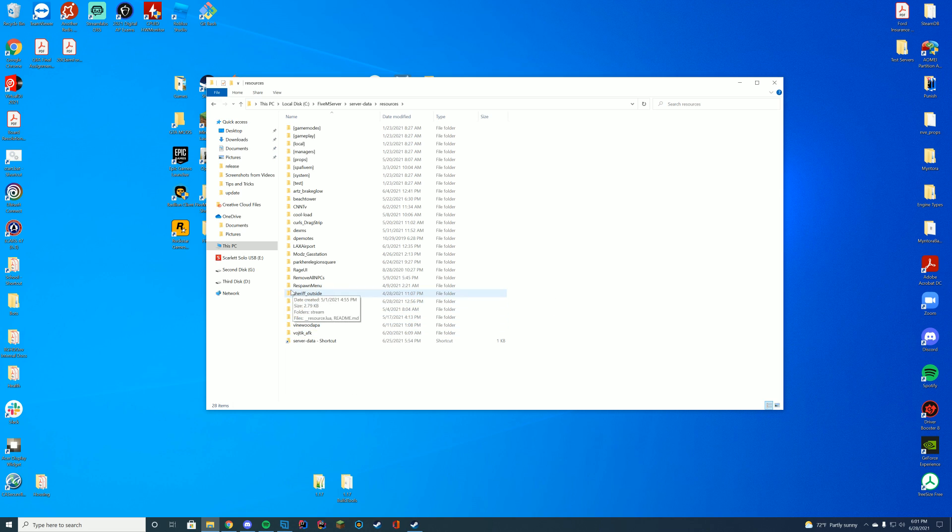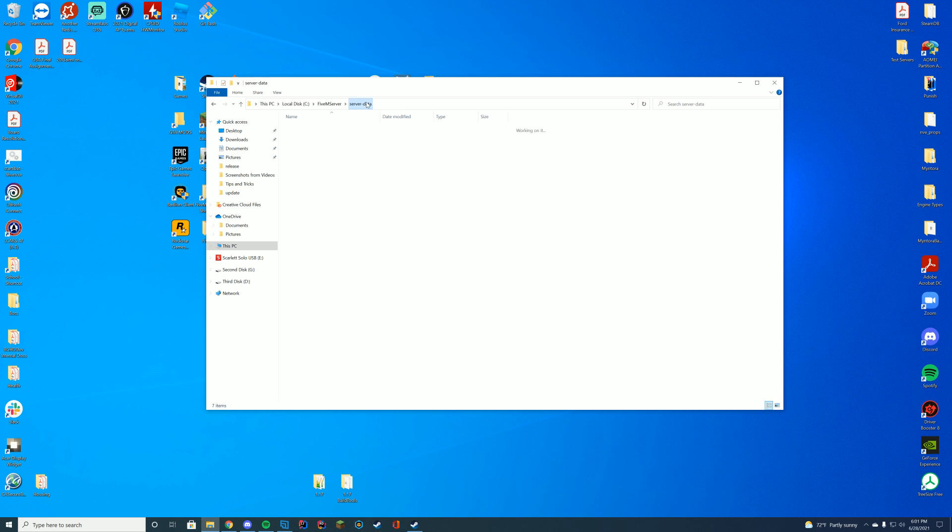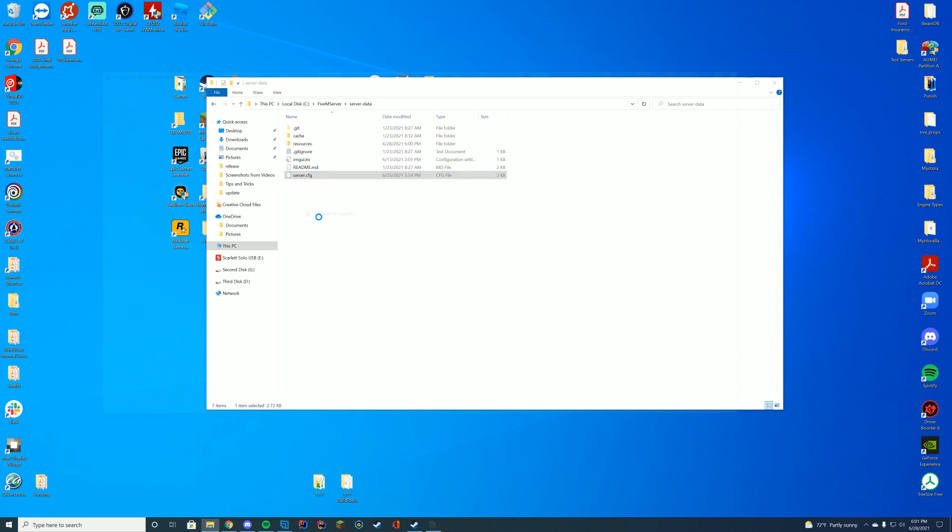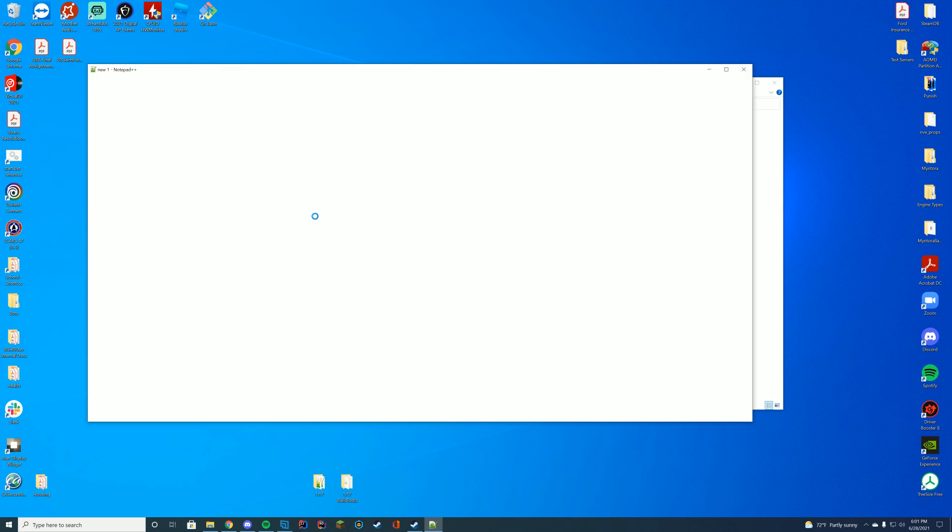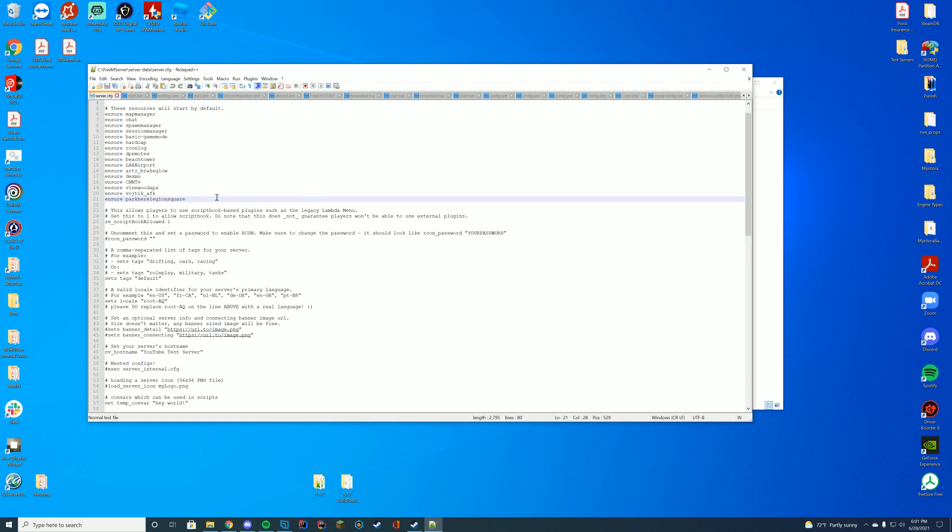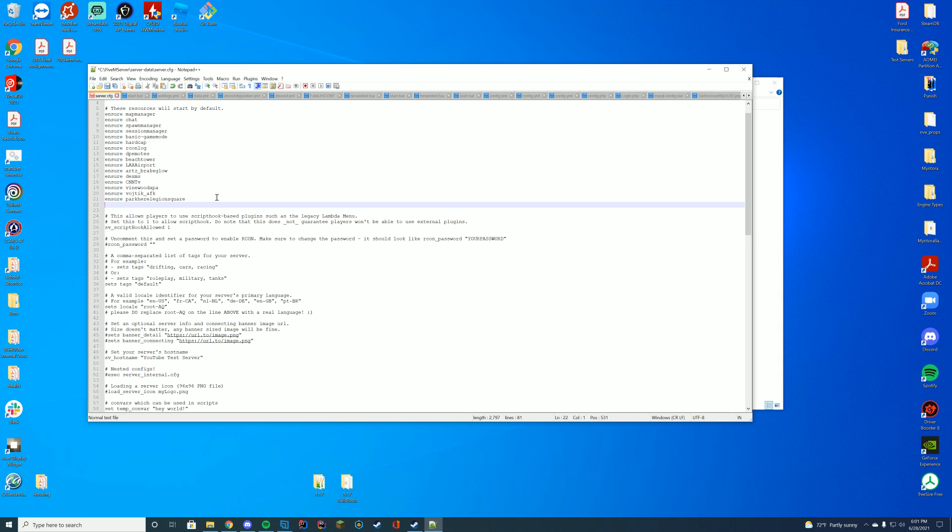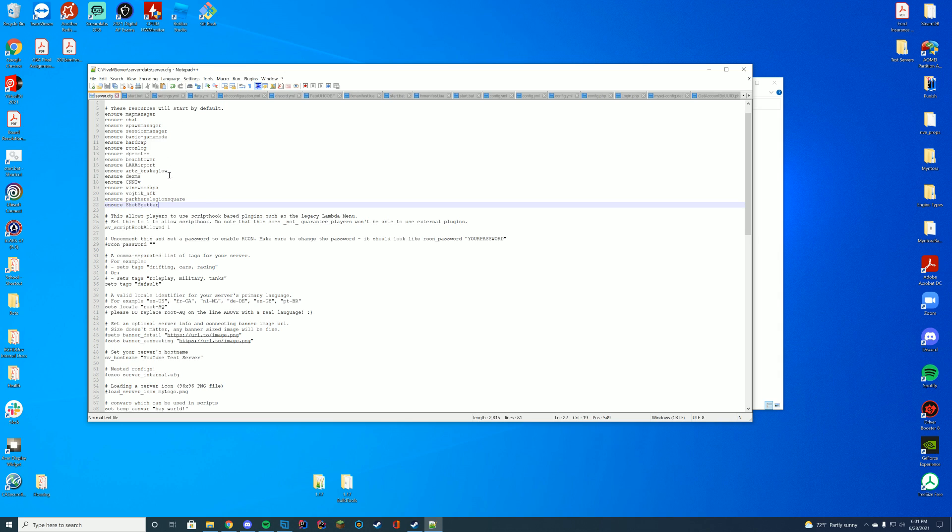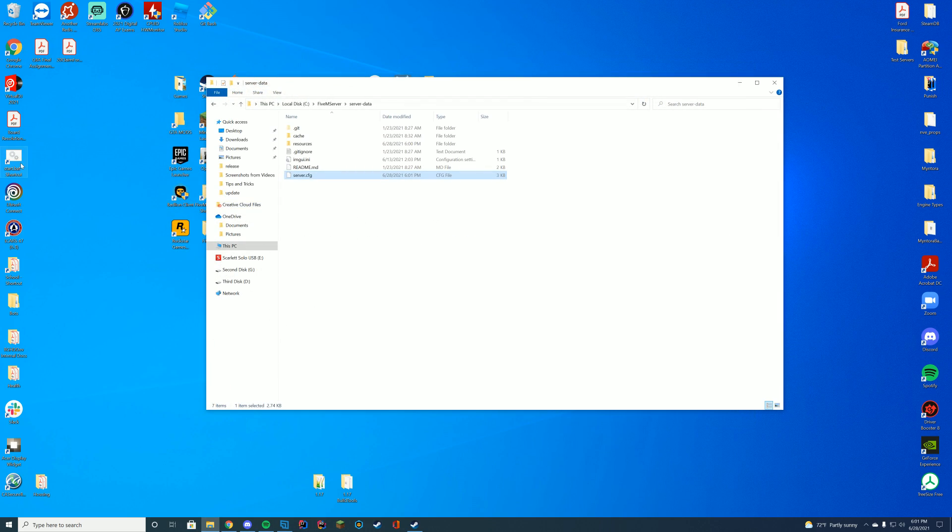All we have to do to start our resource is add 'ensure' or 'start' at the top underneath our previous resources. I just pasted in the folder name.